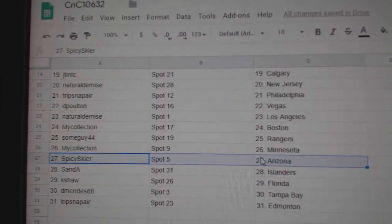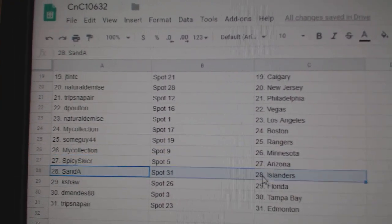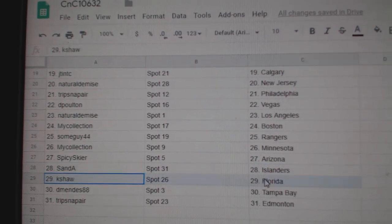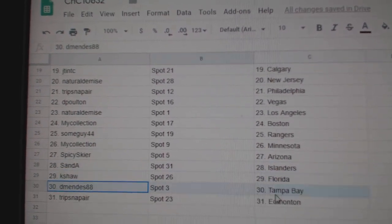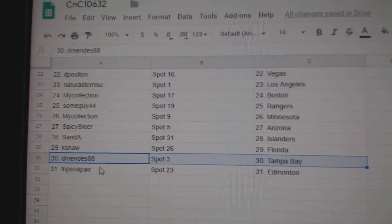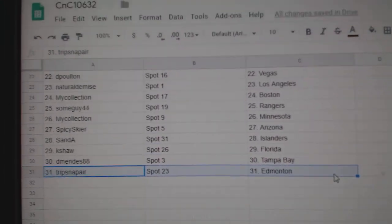Manny, Minnesota, Spicy Arizona, San Diego Islanders, Keshaw, Florida, D. Mendes has Tampa, and Trips has Ed Money.